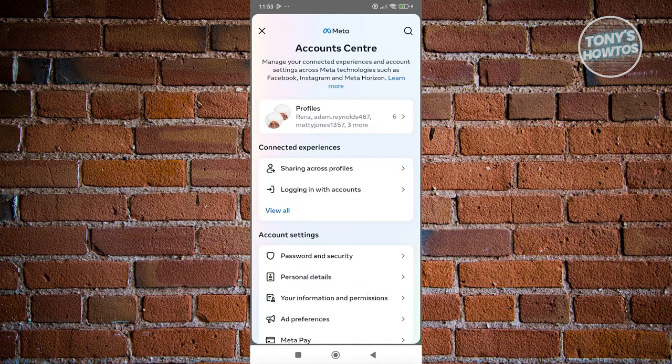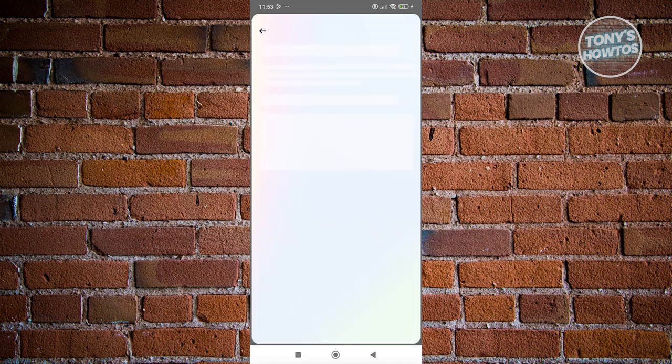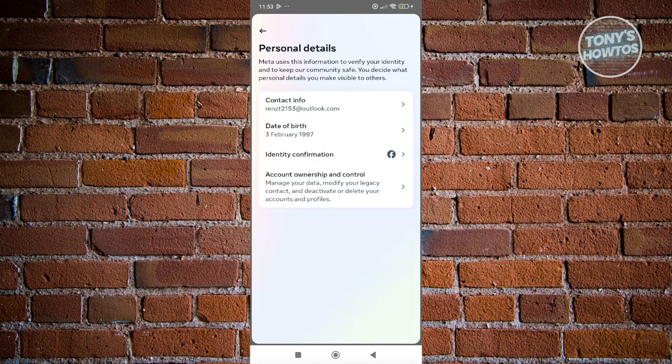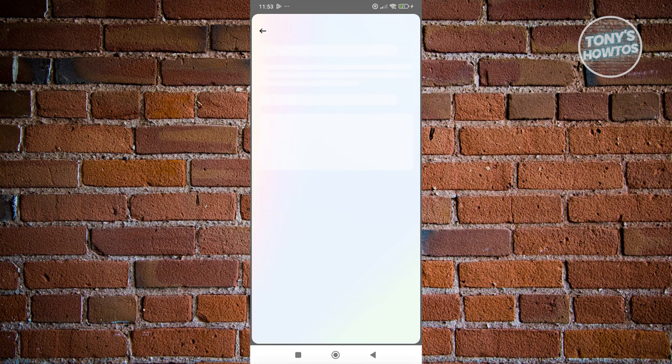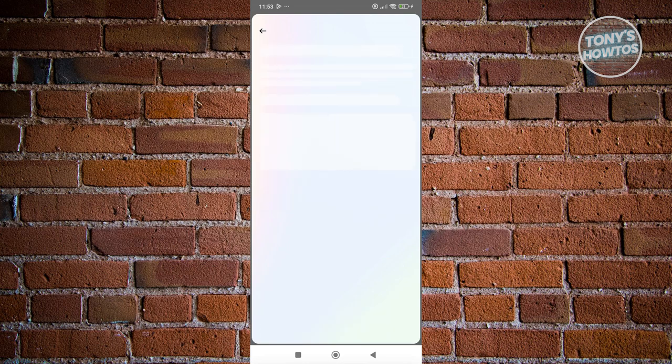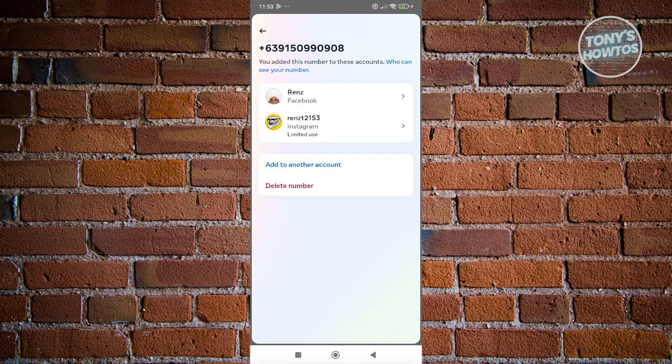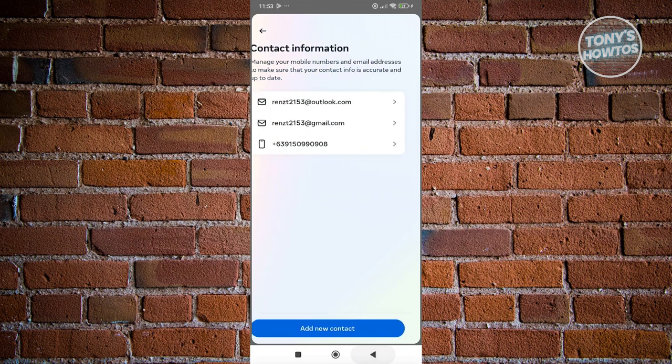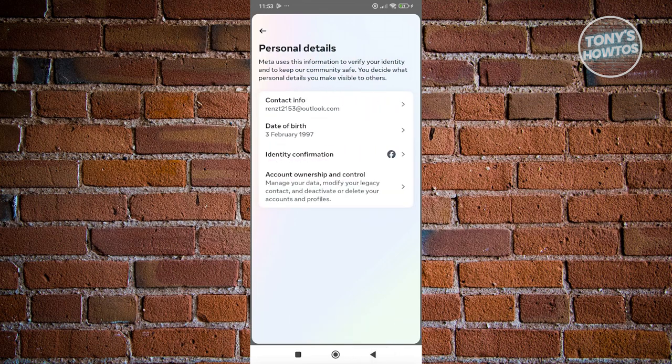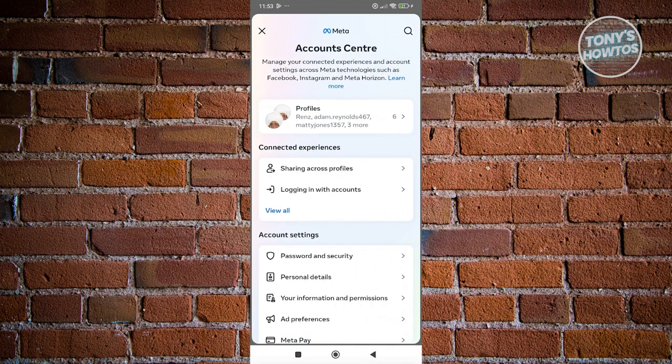Go to the very top and go to account settings, then personal details. Same thing, go to contact info, access your phone number, and click on the delete number option there and confirm that you want to delete it.